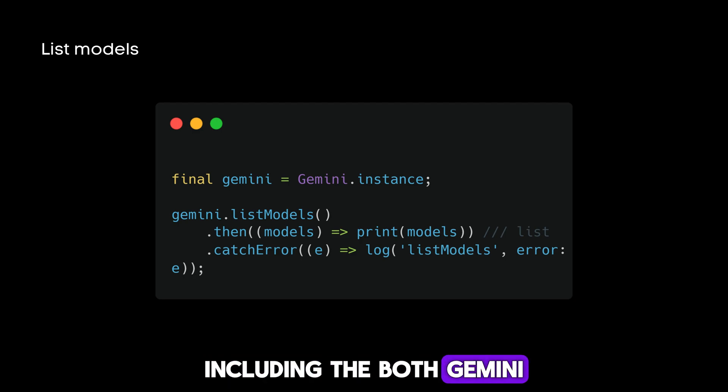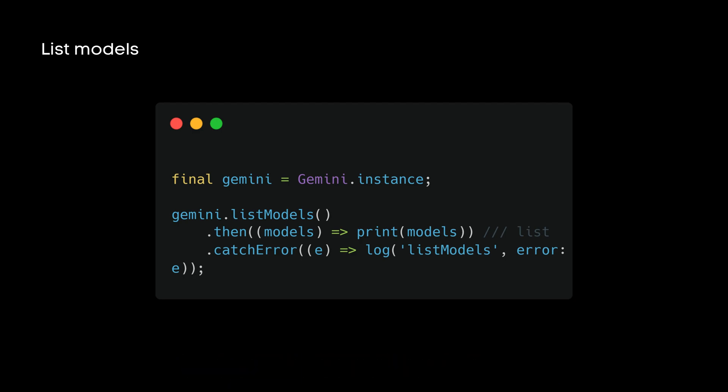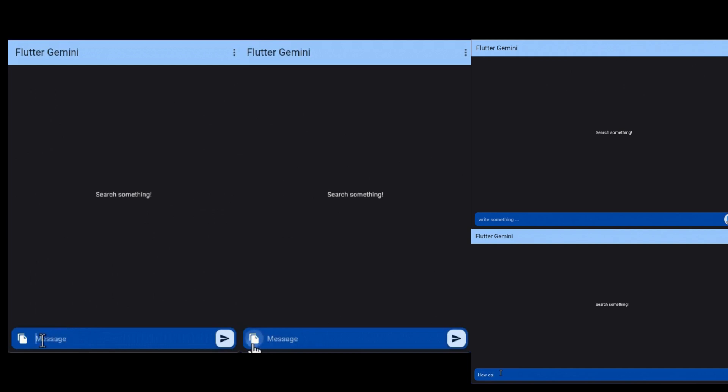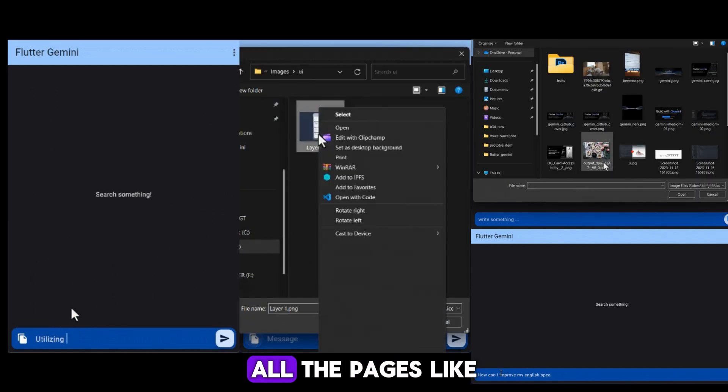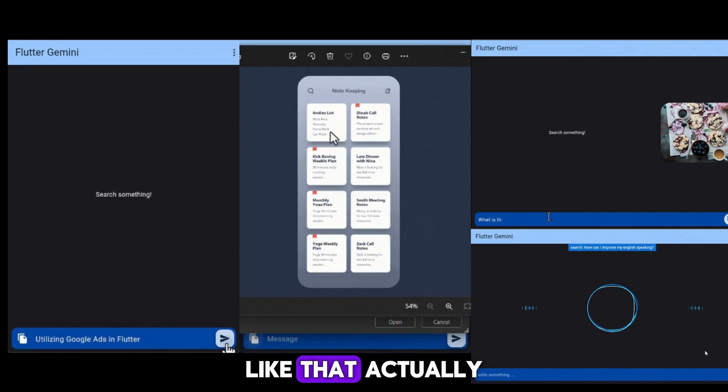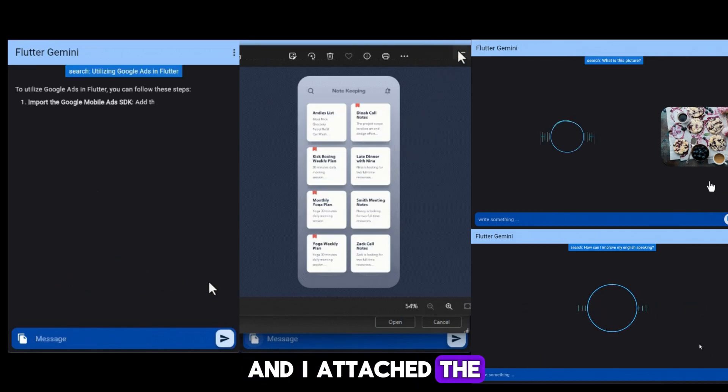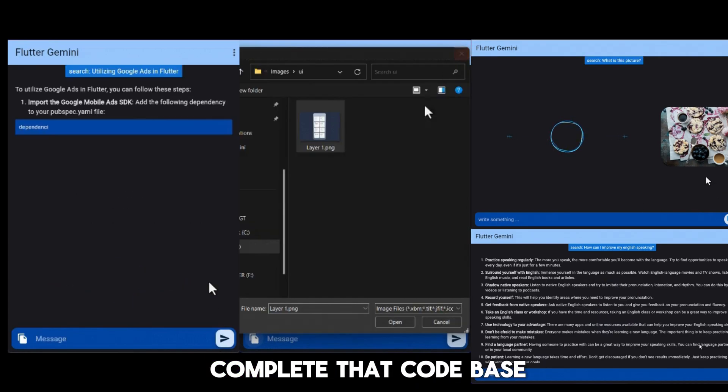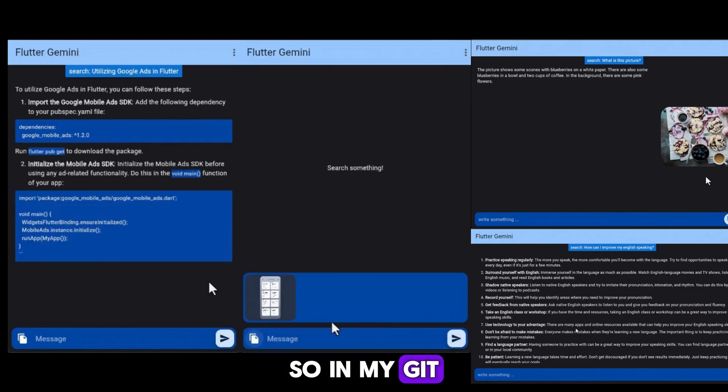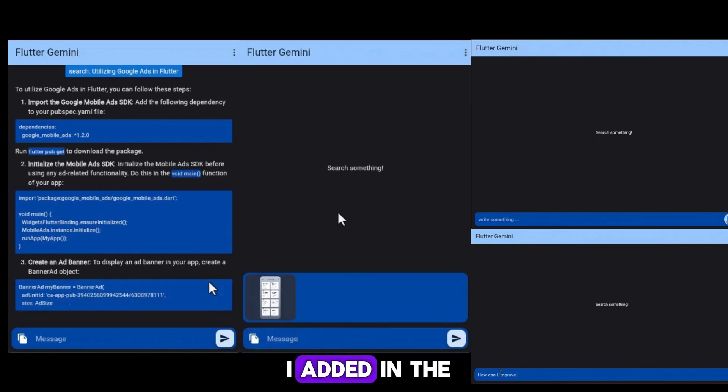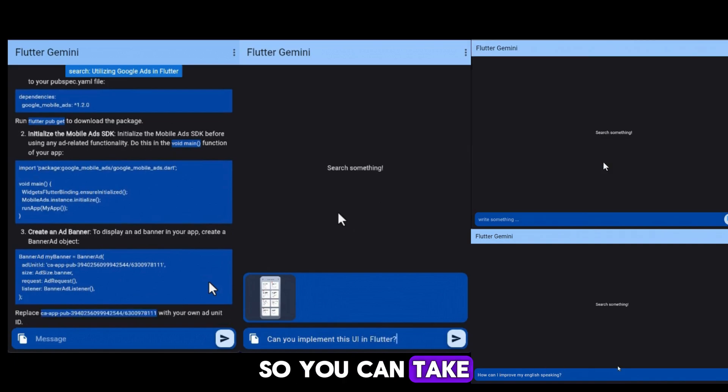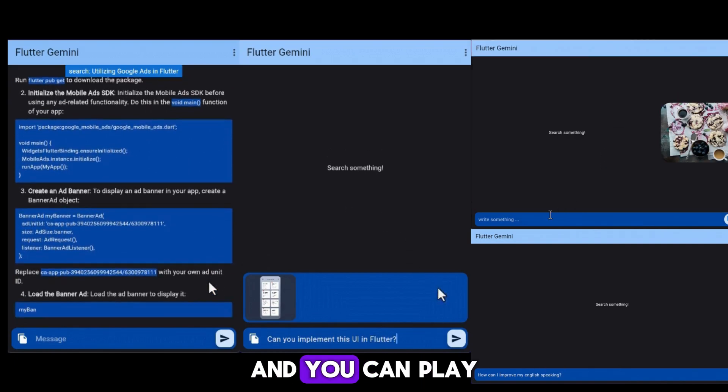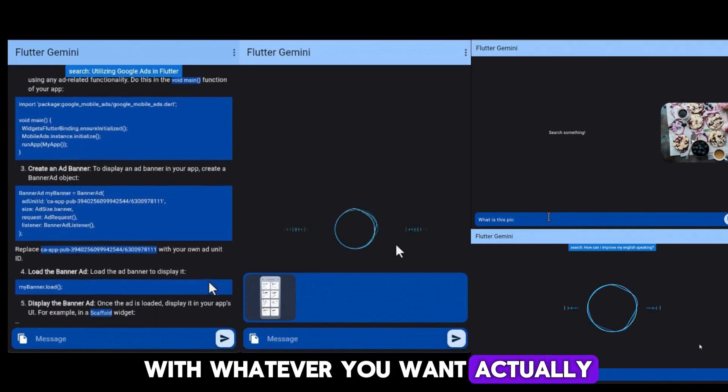This is my final output for all the pages like text-based and image-based. I attached the complete code base in my Git, so that Git link I added in the description below. You can take the code and play with whatever you want.